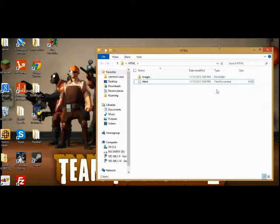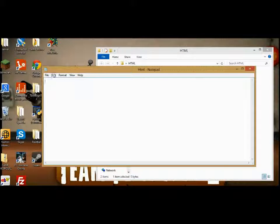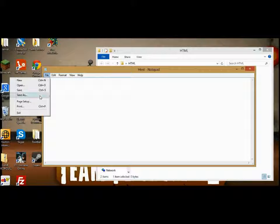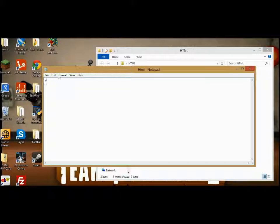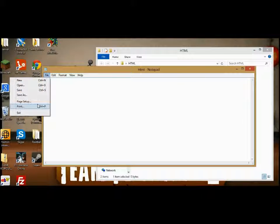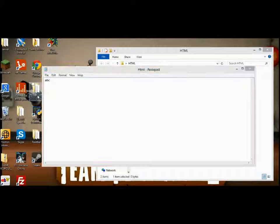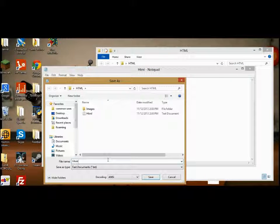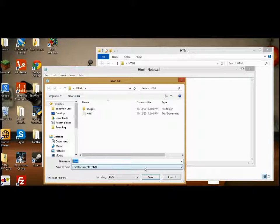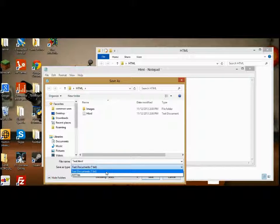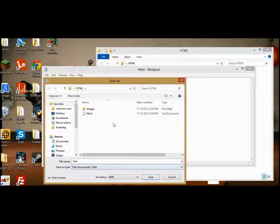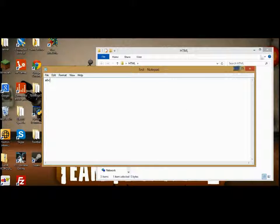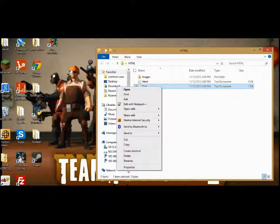Open up the text document file. Actually, first you might just want to put something in it. Just put anything in it, it's not going to matter for now. Then click Save As, and let's change the name to test.html. Go to text document and save it there.